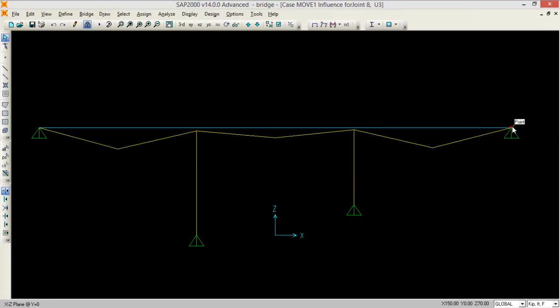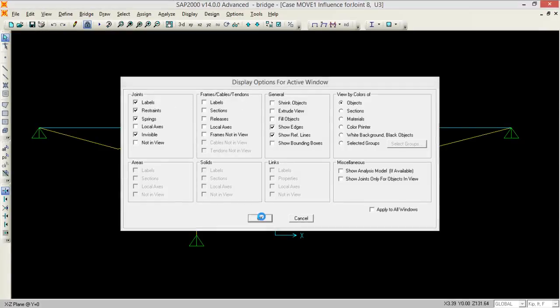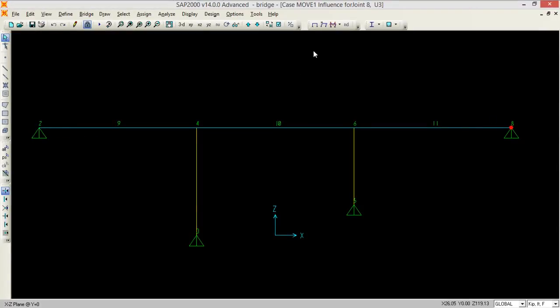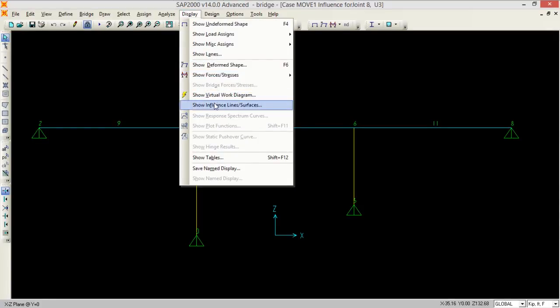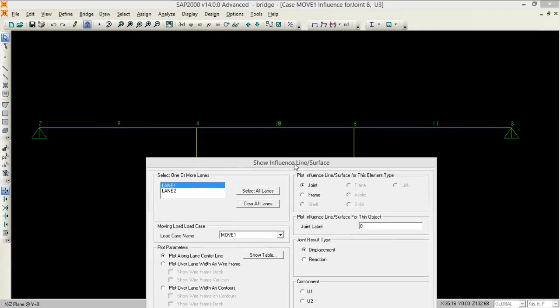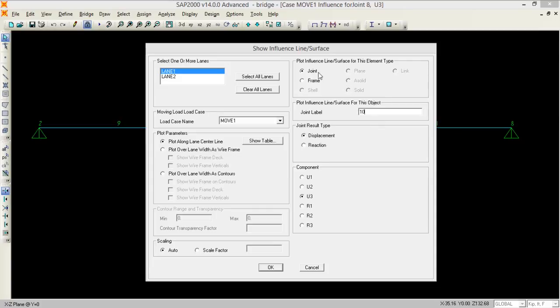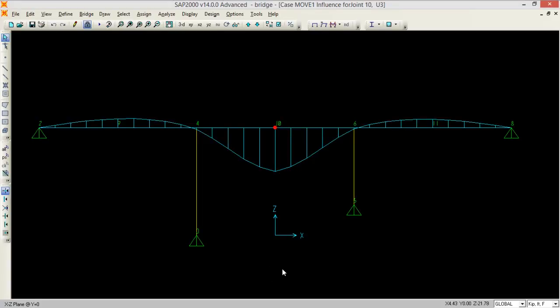This is the contact, so for that we need to label our joints. To see the influence lines, go to display, show influence lines and I want to see at the 10. I want to see the levels of the joint 10. So I want to see the one in the lane one and I want to see the component U3 and join result type. This will be the displacement, pressing OK. So this is the influence line for the point 10, for the joint 10.